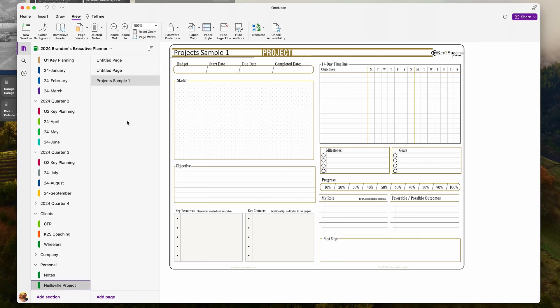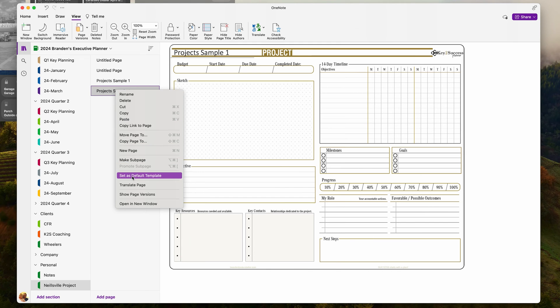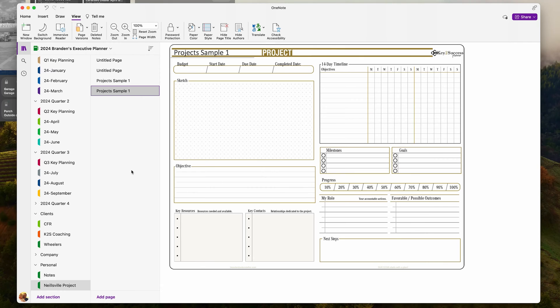I could continue to copy and paste more pages, but as time goes on I might want to find a way to speed up that process. If I right-click on that page and hit Set as Default Template, now when I go ahead and choose Add Page, it adds another one of those pages. I can continue to add more pages of this project template because I set it as my default.